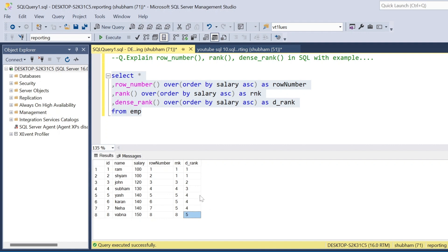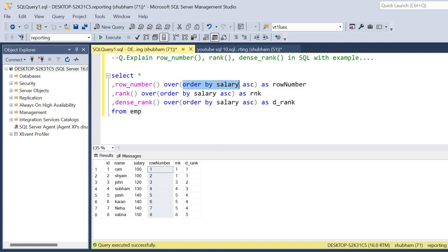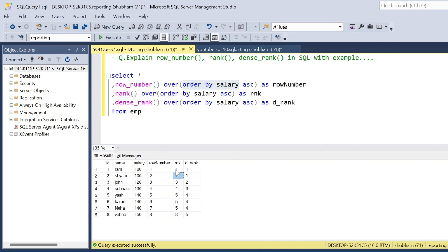So to summarize: ROW_NUMBER assigns row numbers based on the order you pass — I passed ORDER BY salary ascending, so it assigns sequential numbers. With RANK, you get the same rank if the salary or whatever column you mention in ORDER BY is the same, but the next number is skipped if there are duplicates. With DENSE_RANK, it does not skip — if there is any repeating data, the next rank is still consecutive.